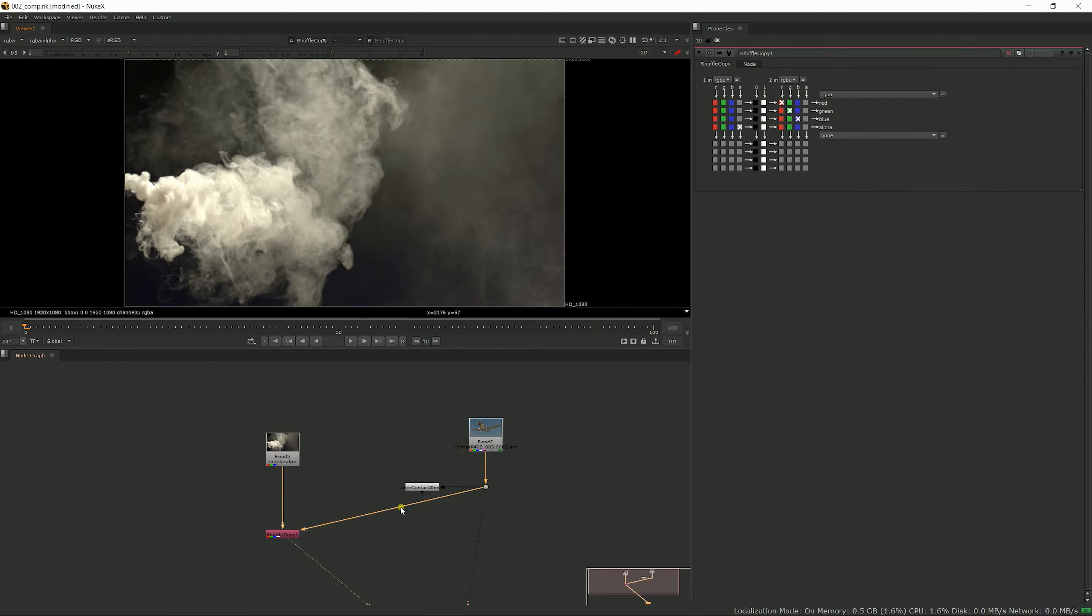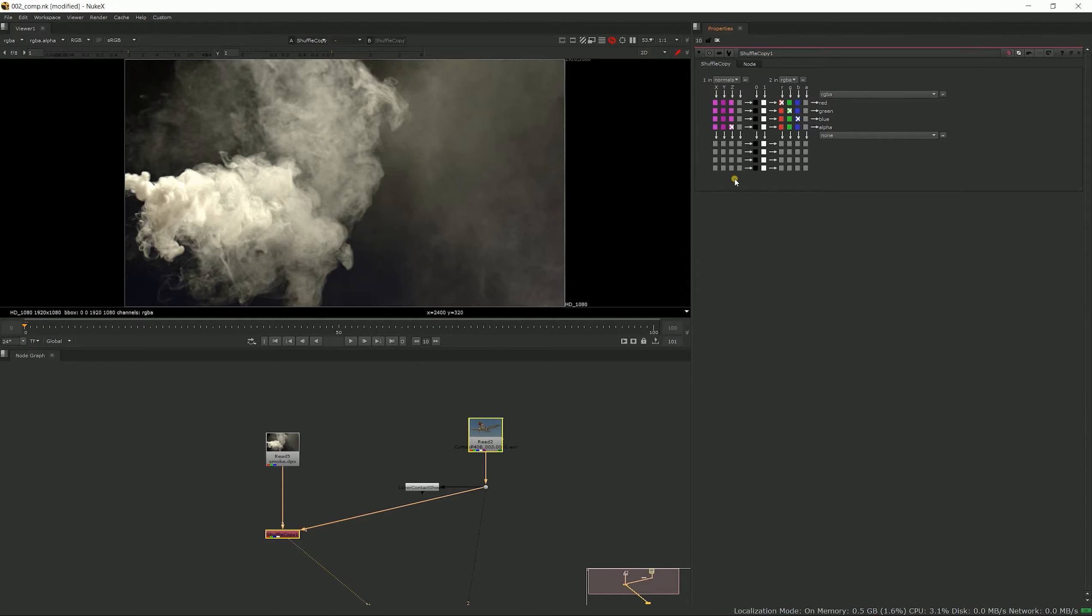Let's say you wanted to copy the whole normal pass you had from the CG element into this to use it later. So what you would do is instead of RGBA, you would go and select normals, and by default here, in this case at least, you see it's called XYZ.